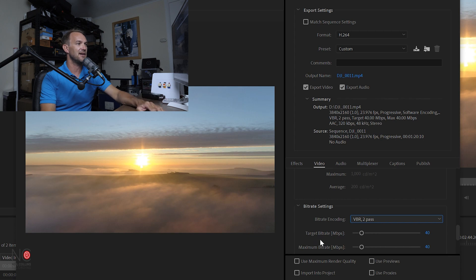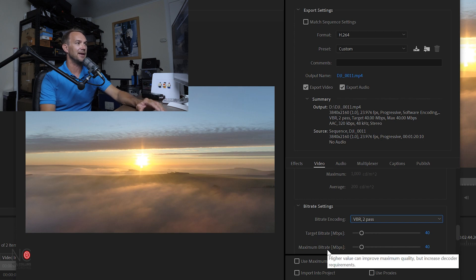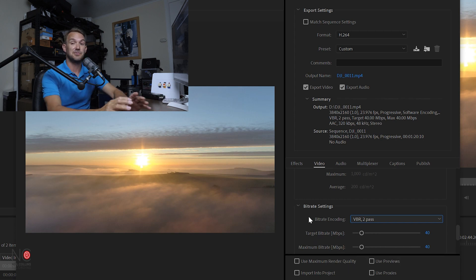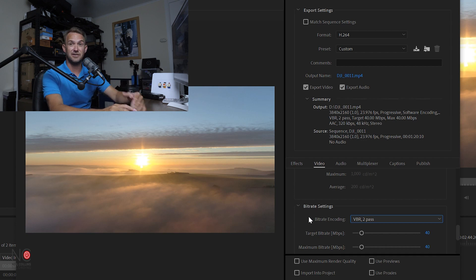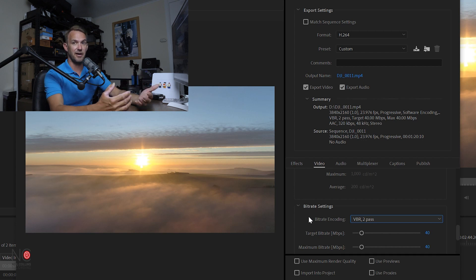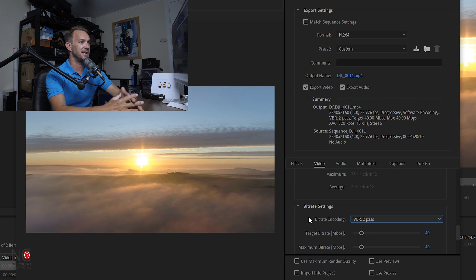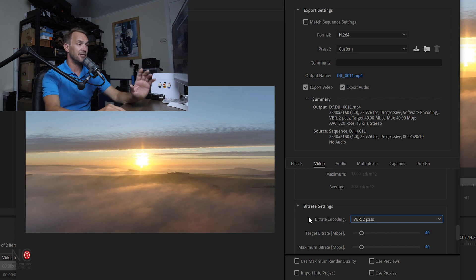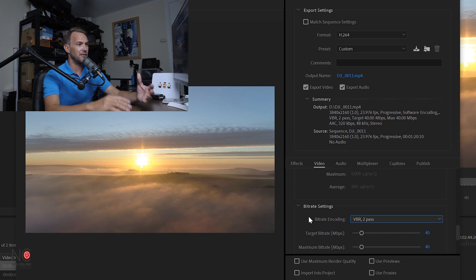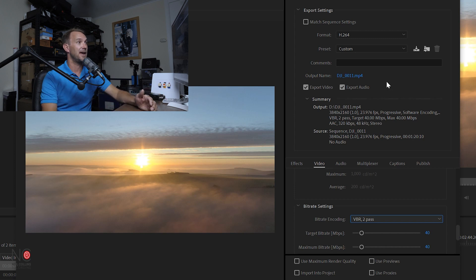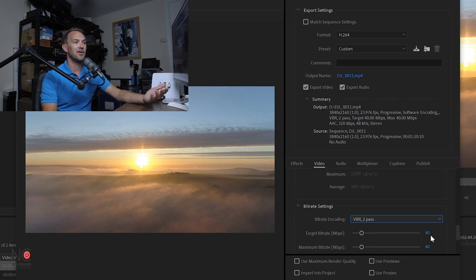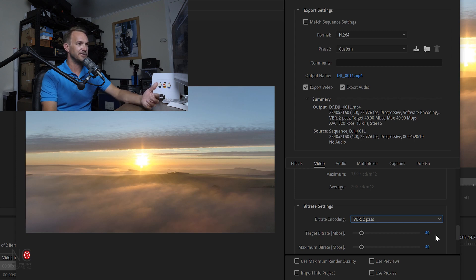Now it's given us this target bit rate and a maximum bit rate. On YouTube's website for 4K video, they advise for standard frame rates—24, 30, 60—then the bit rate you should use is between 40 and 55 megabits per second. From their preset drop-down, they've got it at 40, so that's around what they're saying on their website.